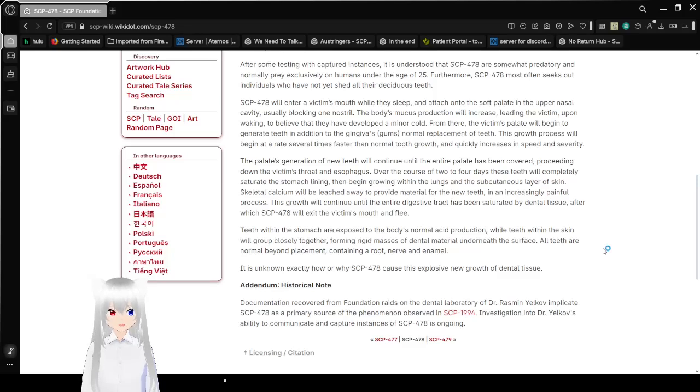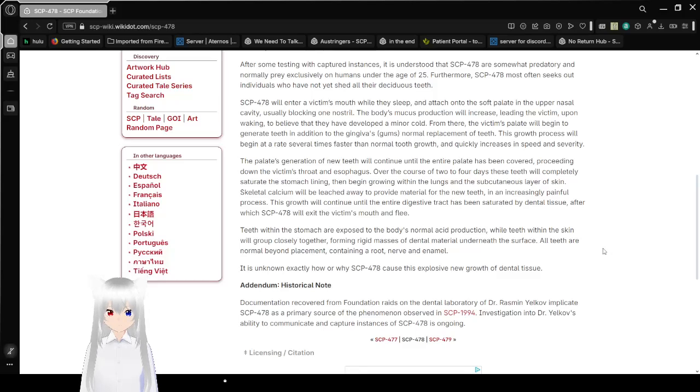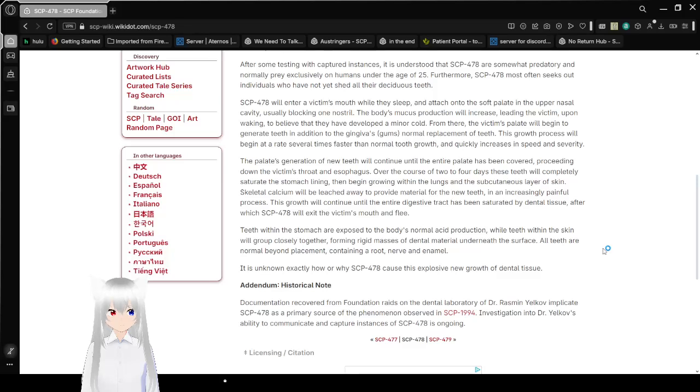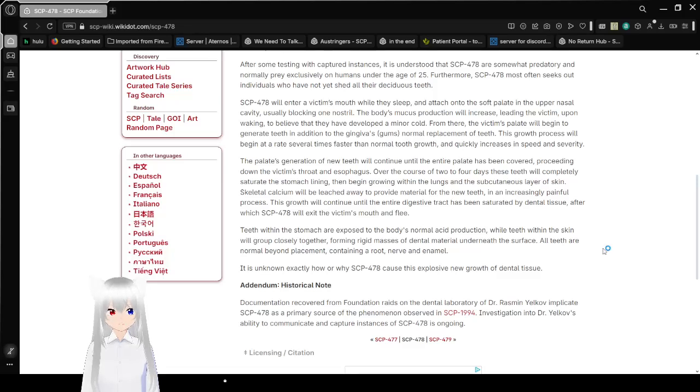From there, the victim's palate will begin to generate teeth in addition to the gums' normal replacement of teeth. This growth process will begin at a rate several times faster than normal tooth growth and quickly increases in speed and severity. The palate generation of new teeth will continue until the entire palate has been covered, proceeding down to the victim's throat and esophagus.